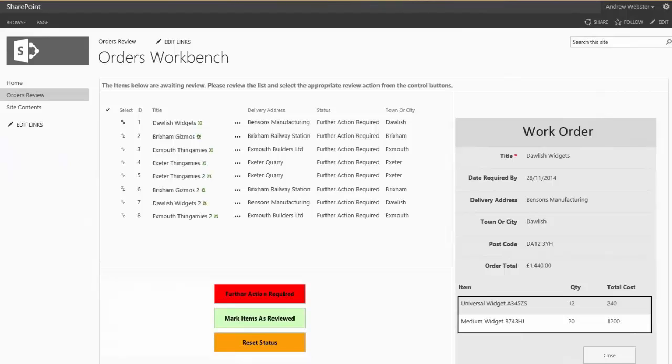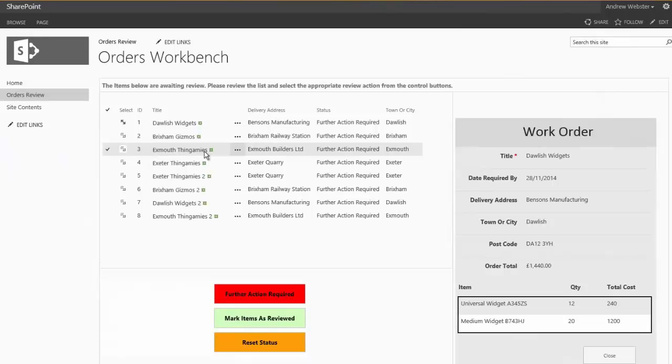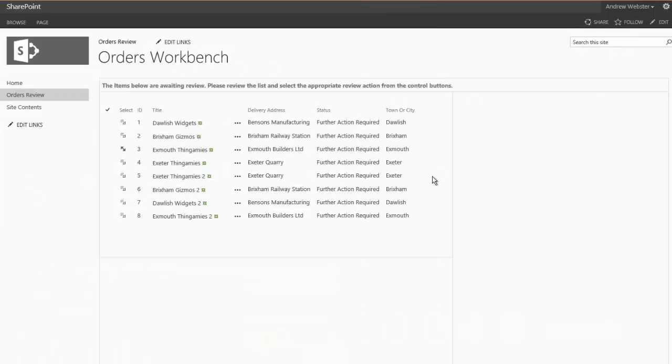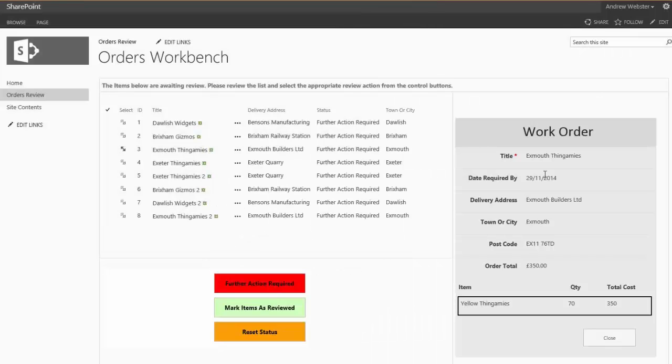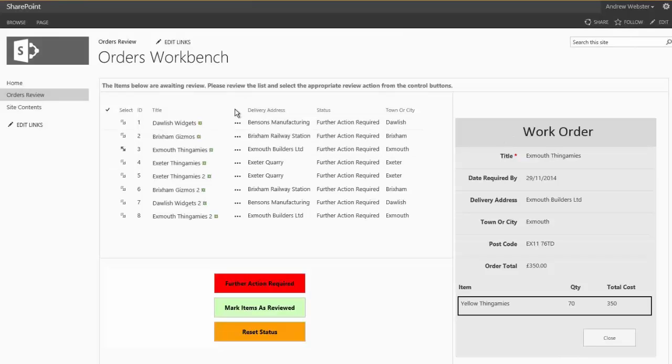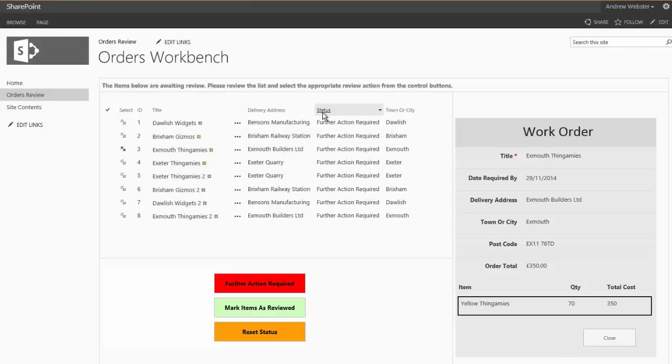So in this simple workbench here, I have a number of order items. These happen to be work orders, and I'm using Nintex forms on the right-hand side of the screen to show the order details. Now, as a manager, I'd like to have a look over this list and mark all of these items up in one go without having to edit each item independently.